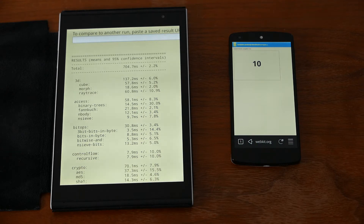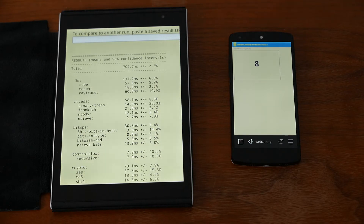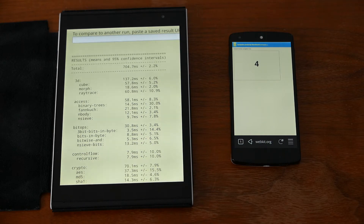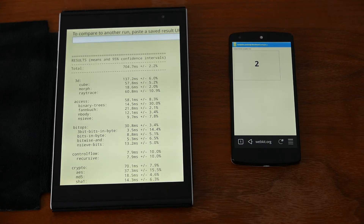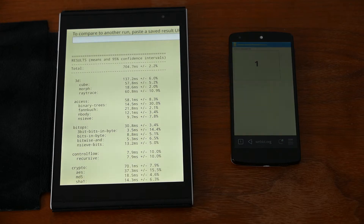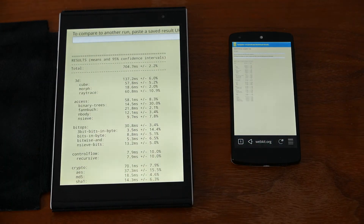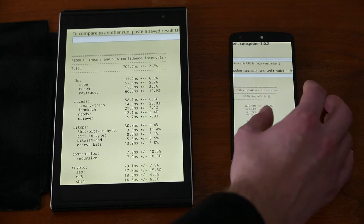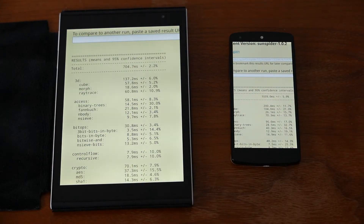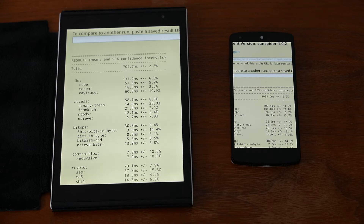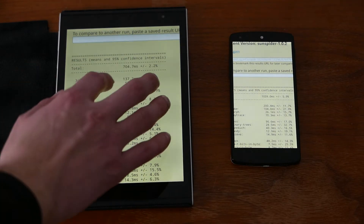Usually the Jolla tablet should be faster than any ARM processor out there because it has an x86 Atom — even if it's a low-end Atom. Spec-wise it should be no problem beating ARM devices, perhaps the Tegra K1 might be on par, but I'm not sure about that for the SunSpider test at least. The result is ready: 1039 milliseconds. So it's quite fast with the Snapdragon 801 inside the Nexus 5, but the Jolla tablet still beat it.